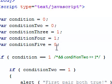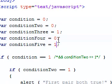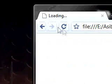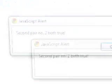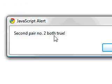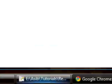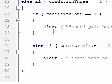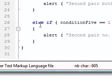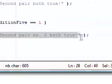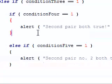Let's just change this, this to 0, and this to 1, and test this again. Okay. Second pair number 2 both true. If we go back to our code, you can see any else if it was second pair number 2 both true.